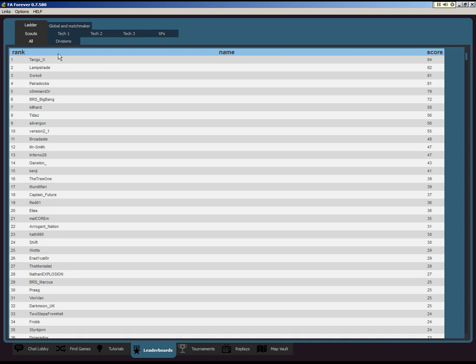So I won't go into the divisions, just go into the top standings in the leagues. You got the Scouts, this is the newest players. Of course, this is season zero so it's hard to determine who's the newest player. Hopefully in the next seasons it'll be more accurate. You see Tango here together with Lampshade. Actually quite a few players here close.